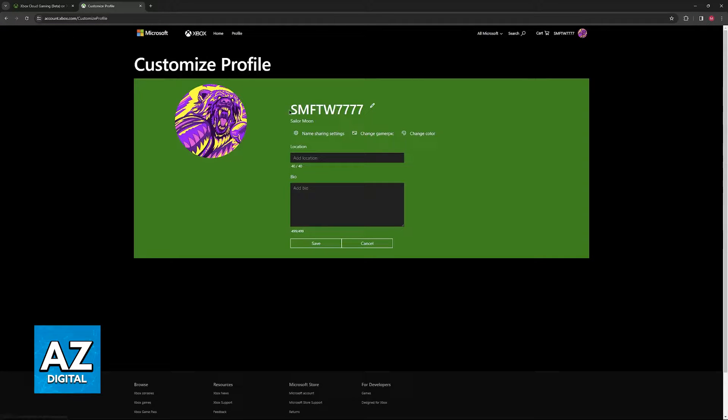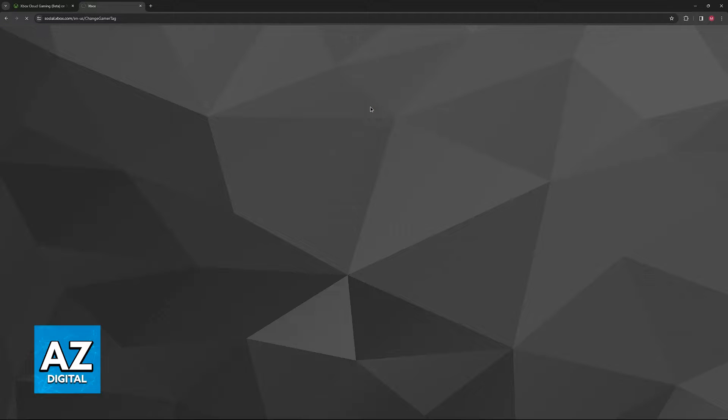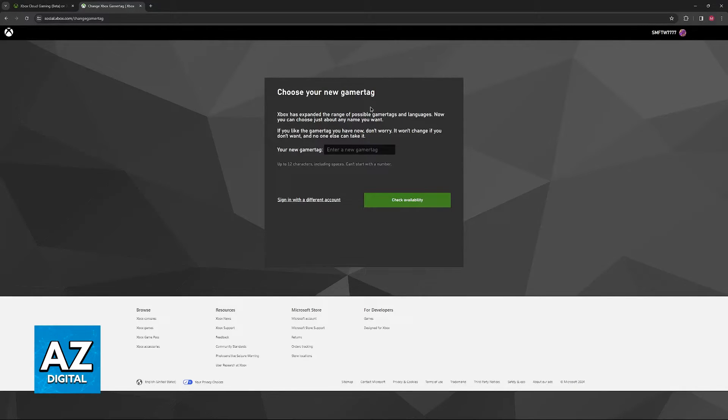And now the option to change your gamer tag is going to be here. Just click this little pencil icon at the right side of your gamer tag. You will be redirected one last time to this page at social.xbox.com.